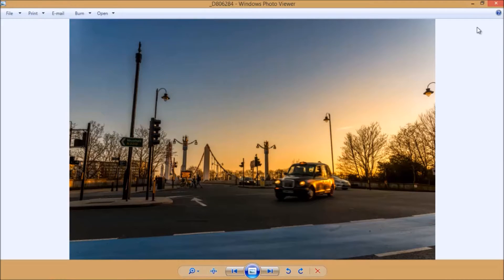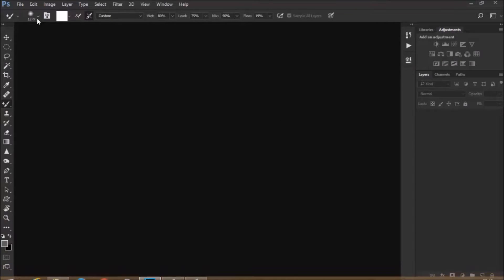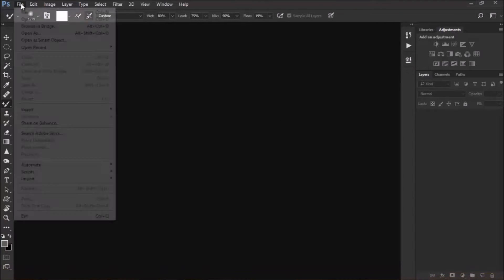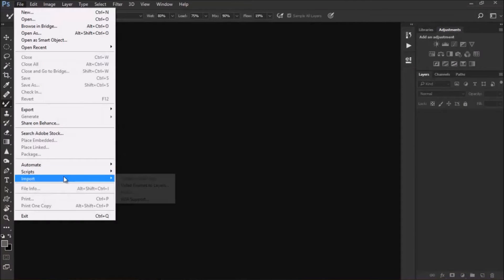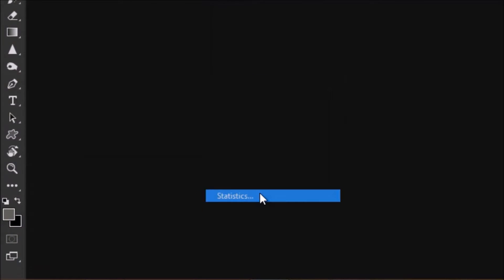So let's go to Photoshop and show you how to do it. So I've got this image here, folder, and I'm going to file, scripts, and I'm going to statistics.